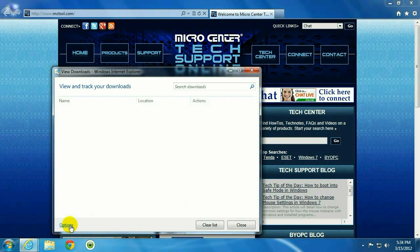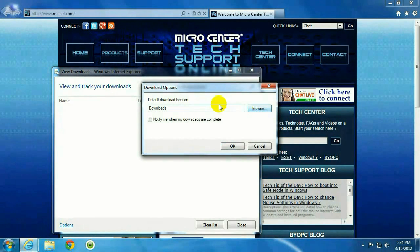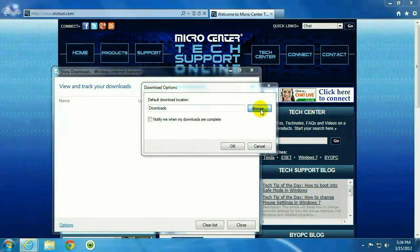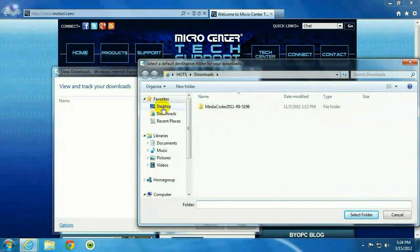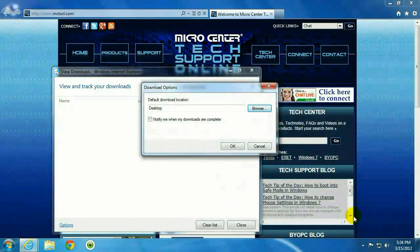Click on the Options button down the lower left-hand corner of that window. Okay, here you can change the default download location. Go ahead and hit Browse. Change it right to the desktop if we want to.